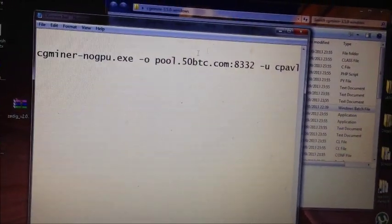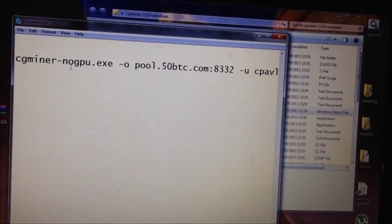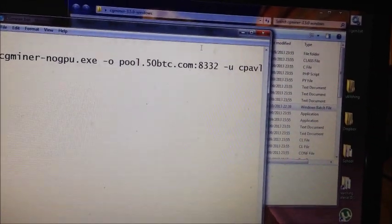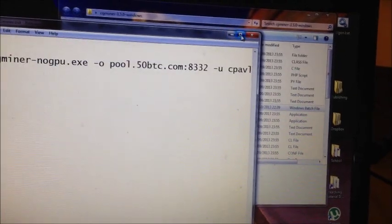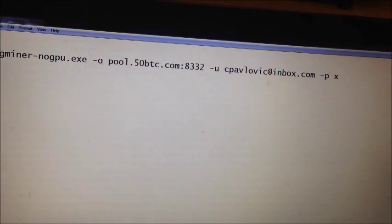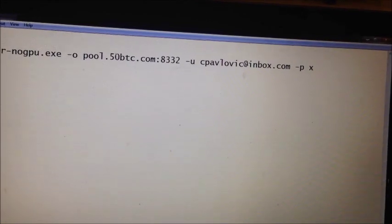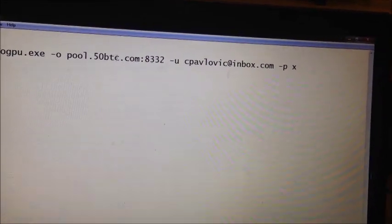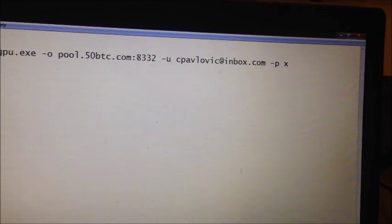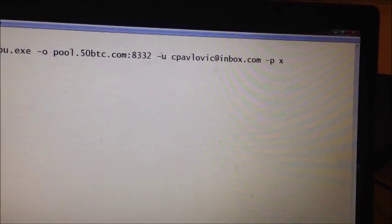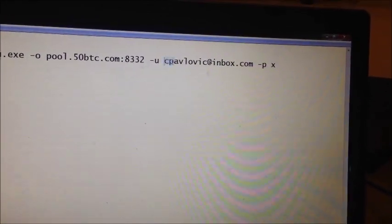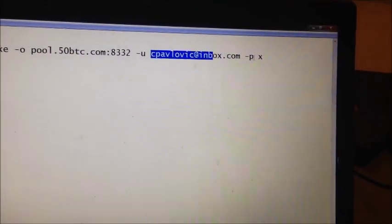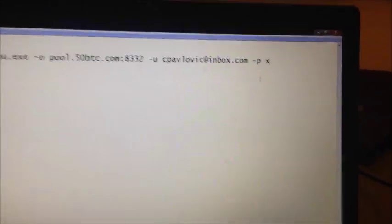So here's my bat file, I pick the CG Miner non-GPU, because we're using an ASIC Miner, not a graphics card today. And then I put "-o" and the address of my pool, so I'm using pool.50btc.com, and the port is 8332. My username is my email here, and then for password, just put X, that's it.